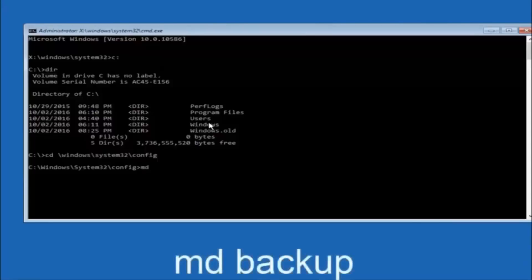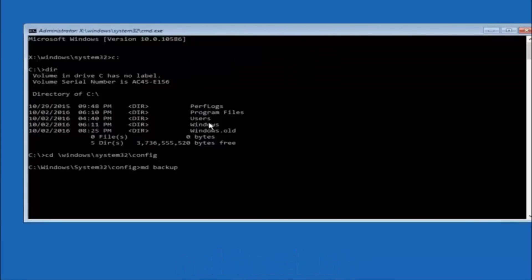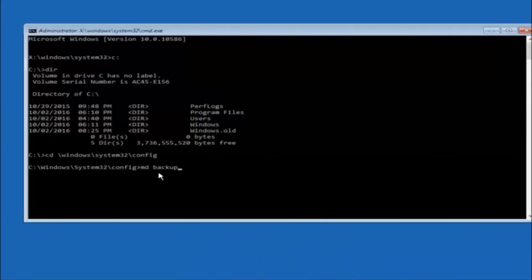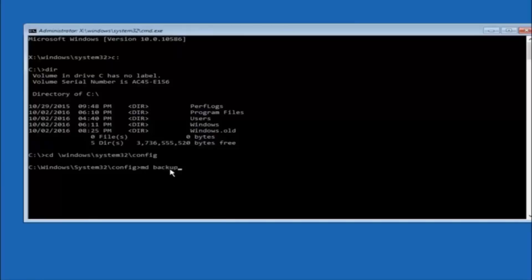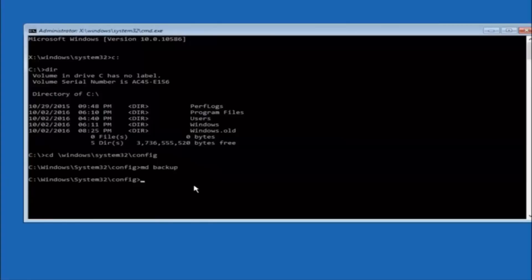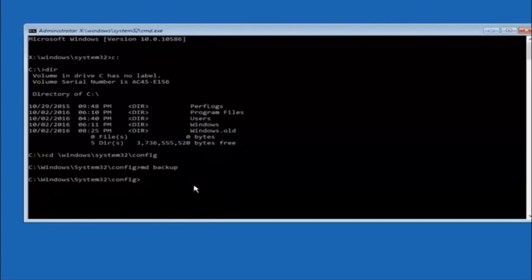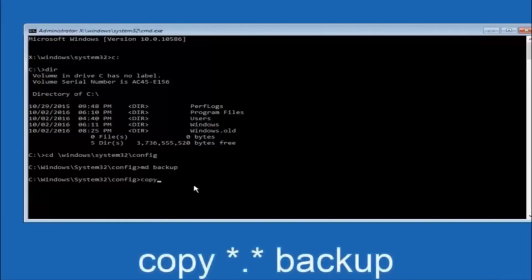Now you're going to type MD space backup to create a backup folder — you can name this whatever you want. If you've already made a backup folder in the past you could do backup1, for example. Once you've set the name, hit Enter. Then type: copy space star dot star space backup, and then hit Enter on your keyboard.